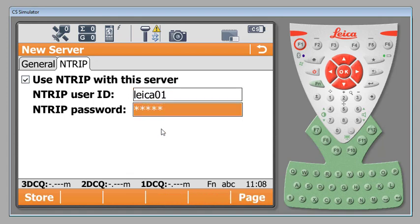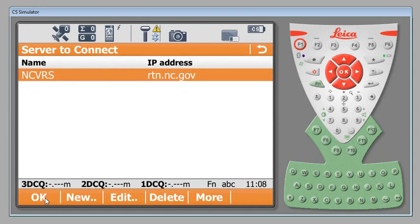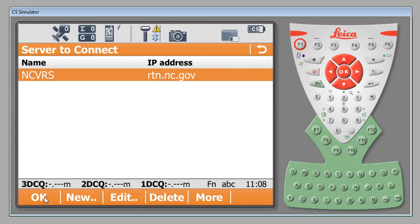I'll go ahead and enter mine which is going to be like a 01 and then we'll put our password in as well. Click in the blank space, hit store and at this point we now have our server to connect to as rtn.nc.gov which is the North Carolina network. We will save it by hitting the okay button.